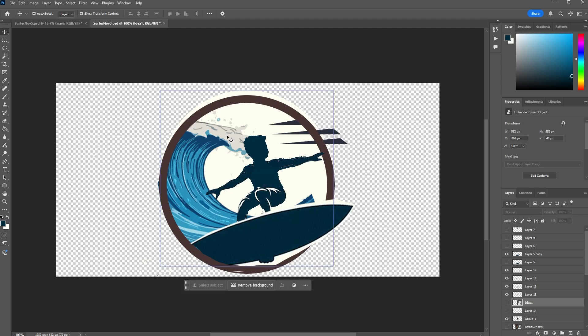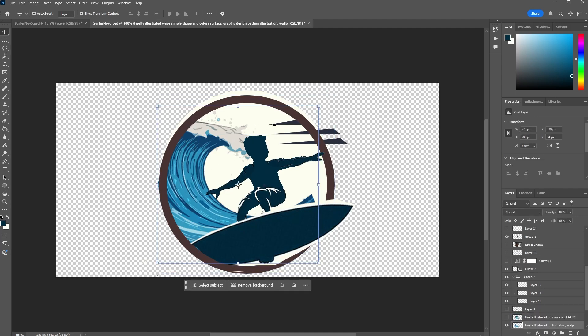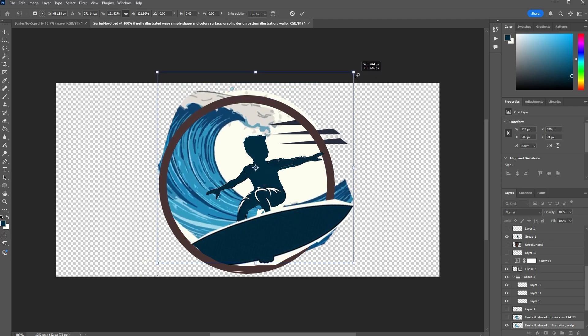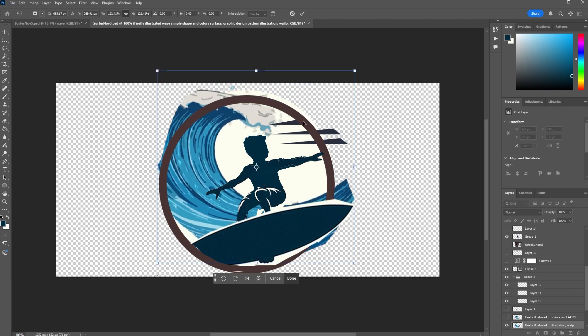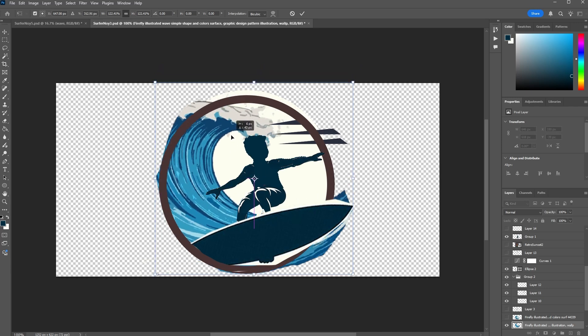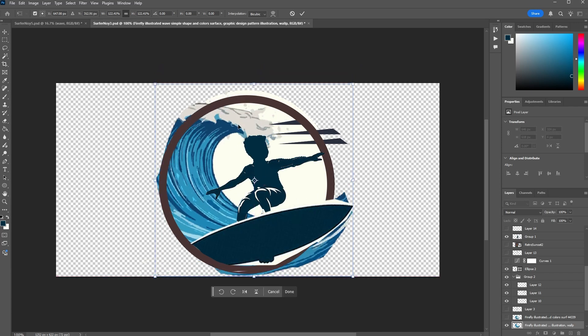I'm in Photoshop and I want to change the shape of the wave in the background here. If I scale it up in free transform mode, you'll see the shape of the wave isn't exactly what I want. I kind of want the water, the foam I should say, at the top to kind of hit this circle outline.